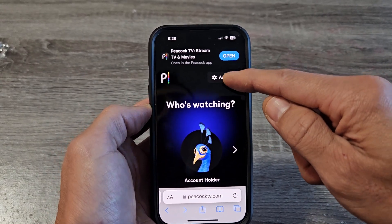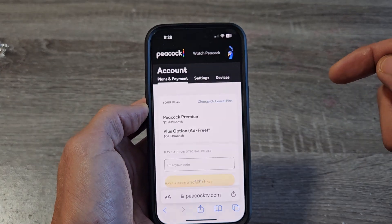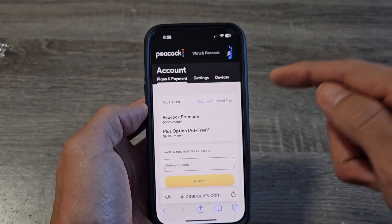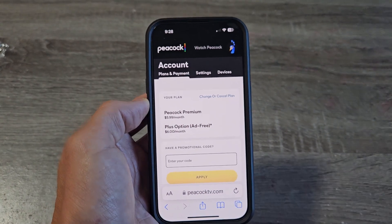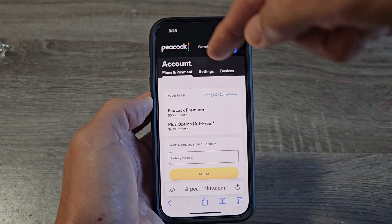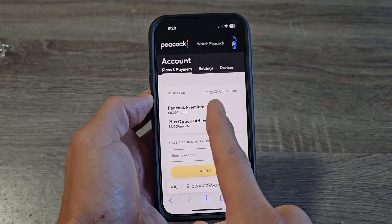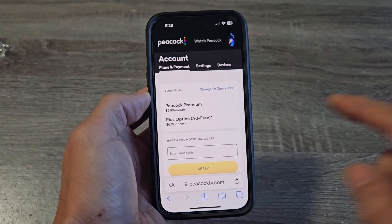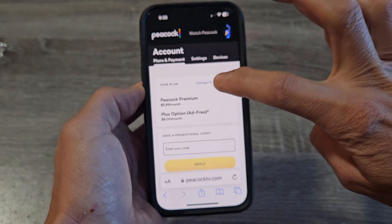Tap on account right there. And then you should be right here — plans and payments. Now you can see right here it says your plan, change or cancel plan. So we can tap on that right there.